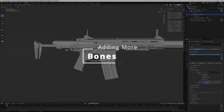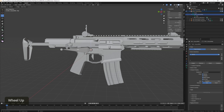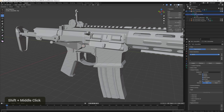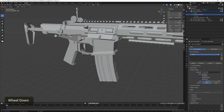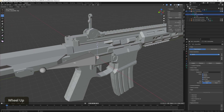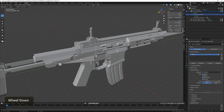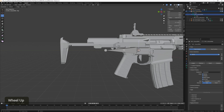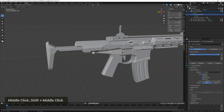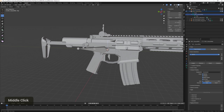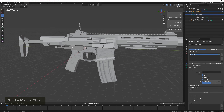Now we need to figure out which bones we need for this rig. For this tutorial I'm going to be rigging the trigger, the bolt, and the magazine — so we need three bones. You could also rig the charging handle or a collapsible stock, but for this tutorial I'm keeping it simple.